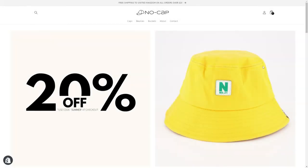Hello and welcome back. In this video I'm going to show you how to design banners for your Shopify store, just like the one you can see on my website right here, using Canva. So let's dive straight into it.